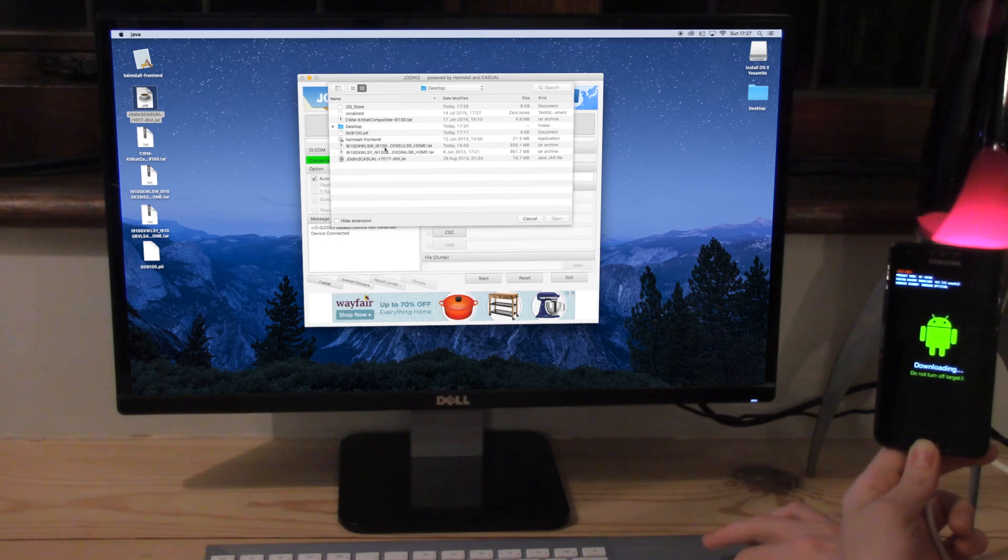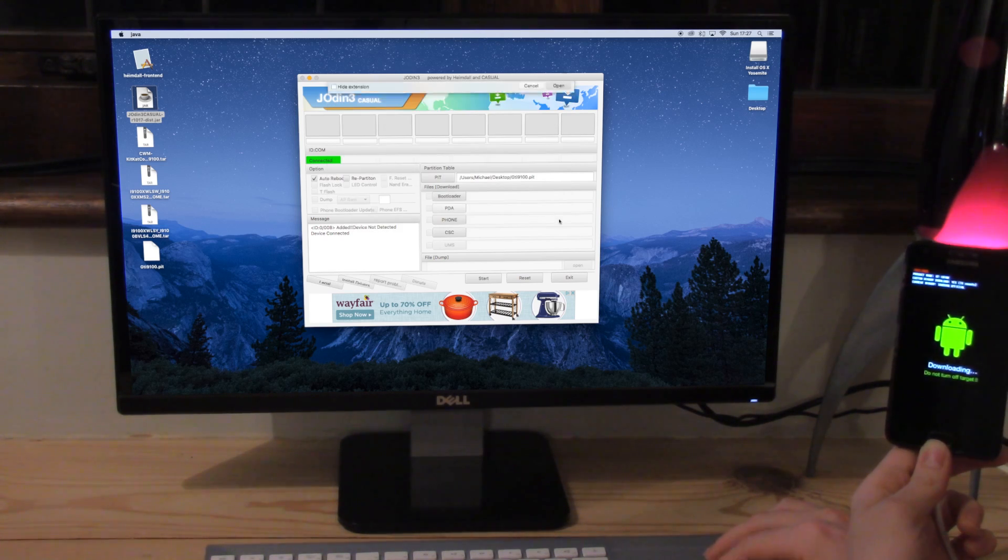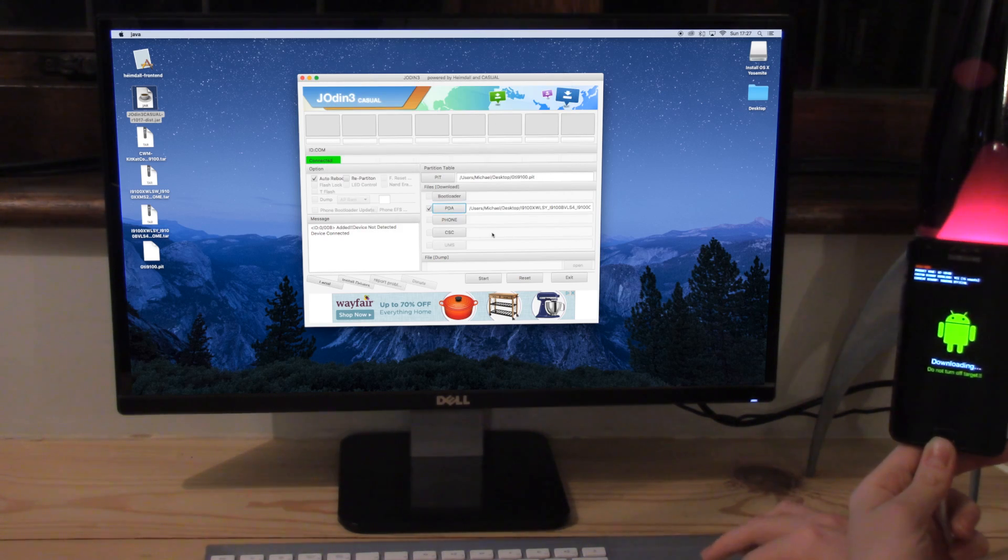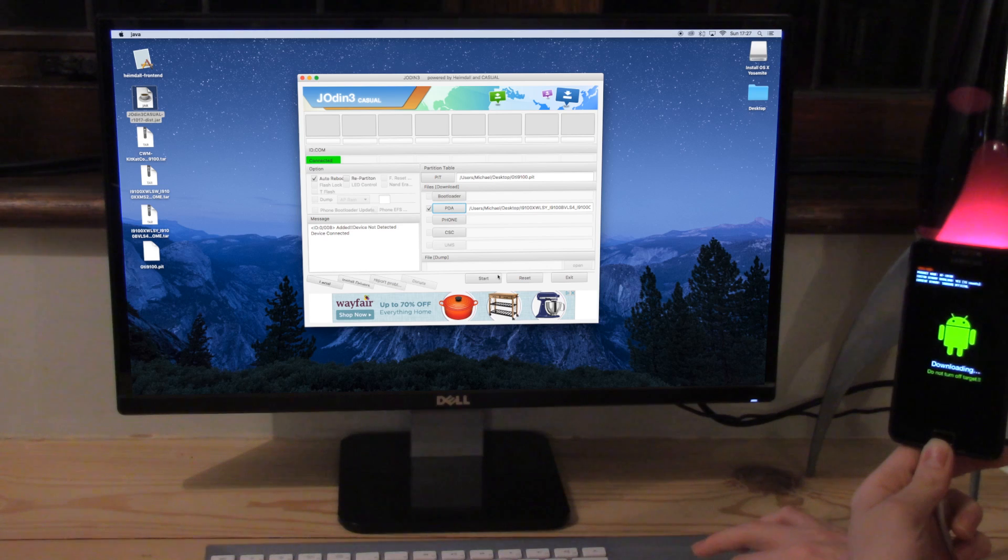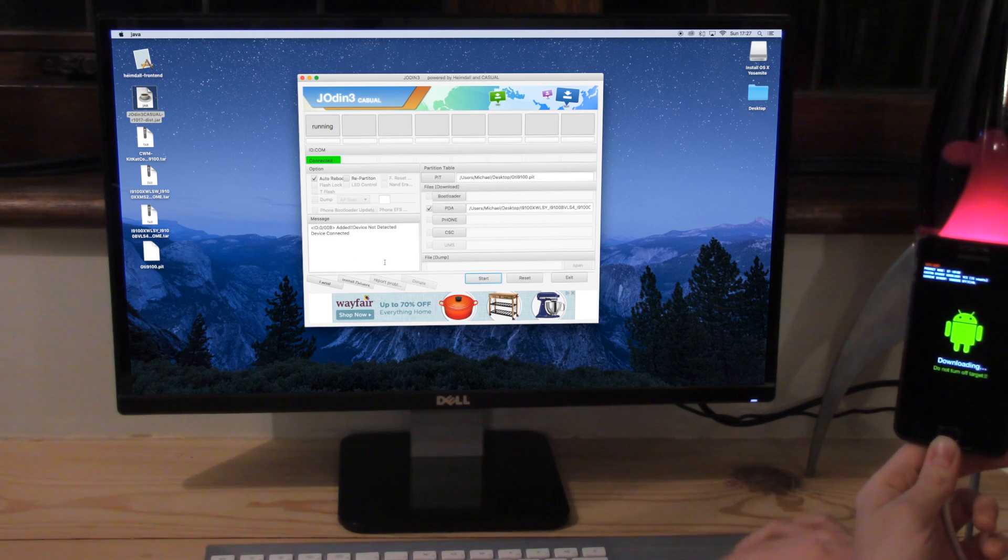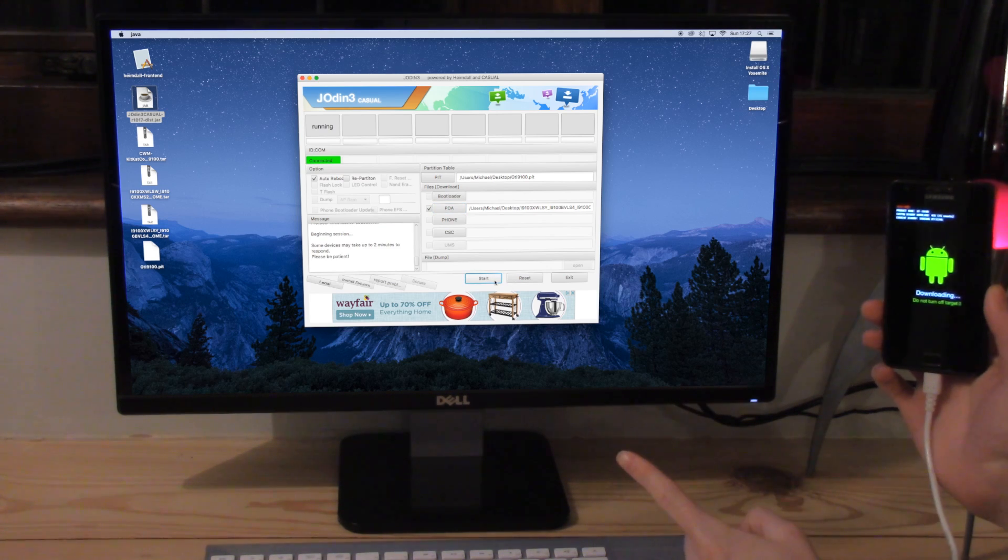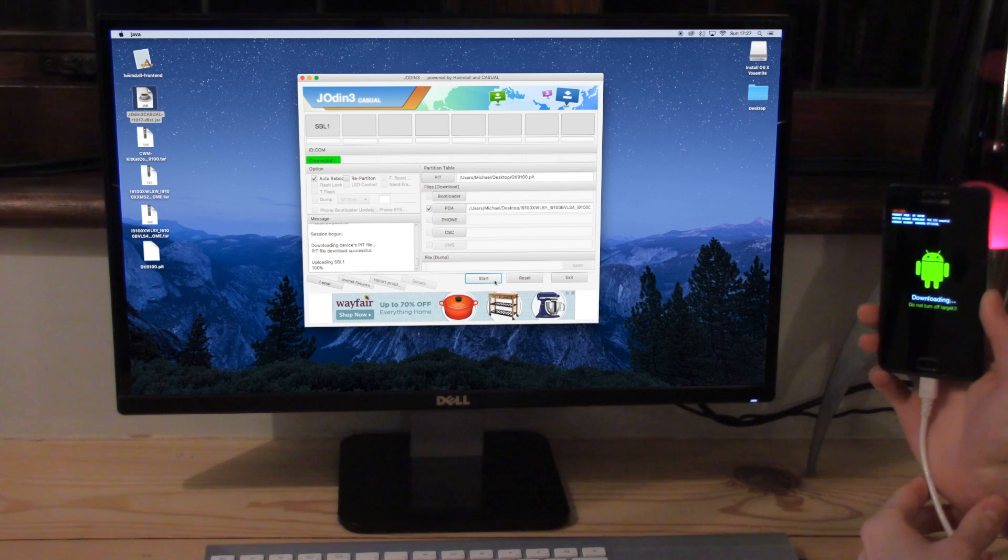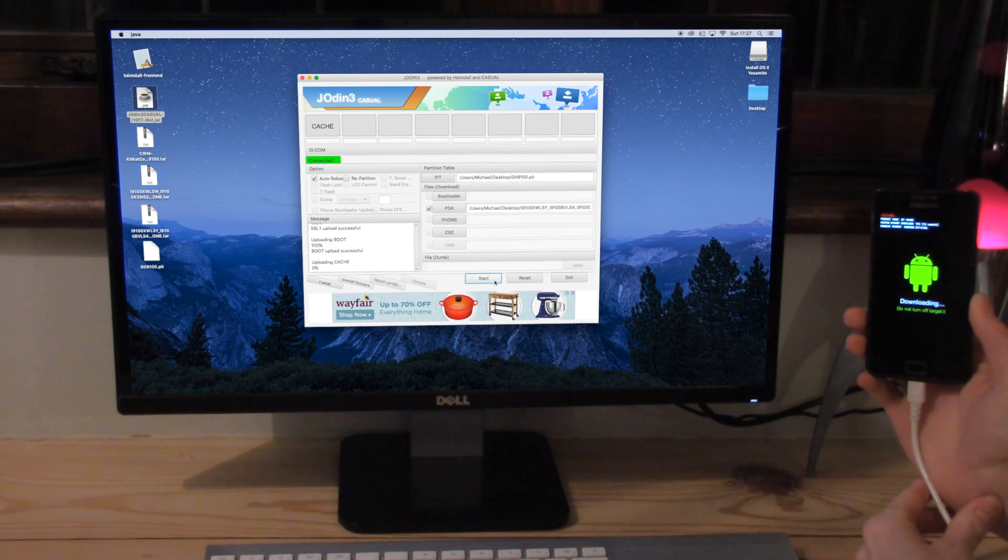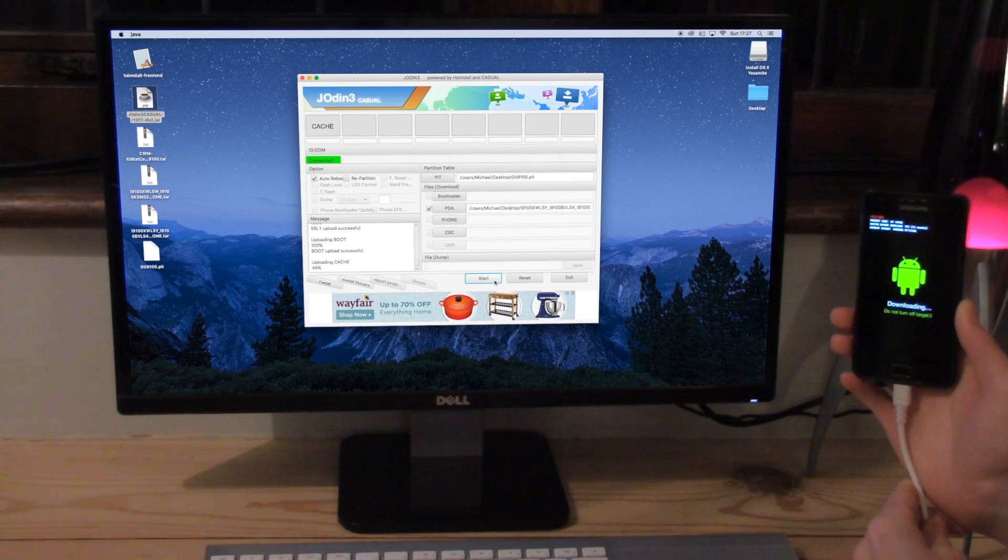So we're going to click on PIT and select the PIT file that we just downloaded. I'm going to click on PDA and we're going to click on the correct TAR file, which is our firmware. We're then going to press start and hopefully this will work. So it's now going through it. You can see here it's uploading some stuff. So this is a good sign. It's now working.